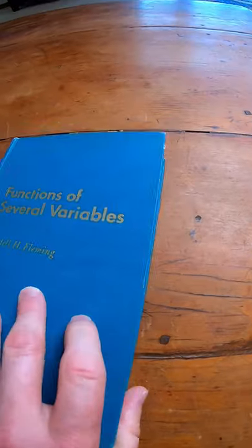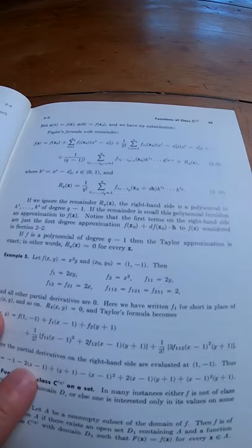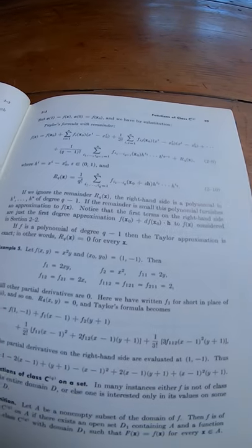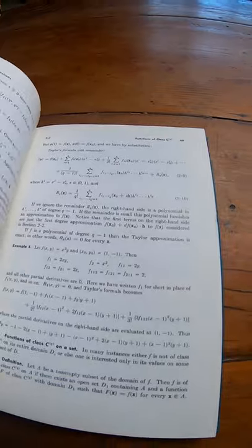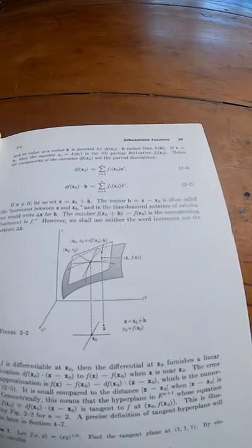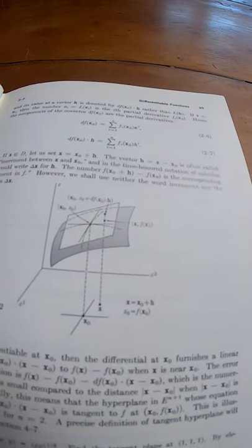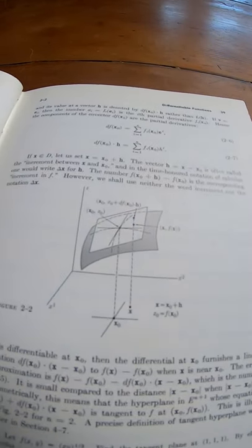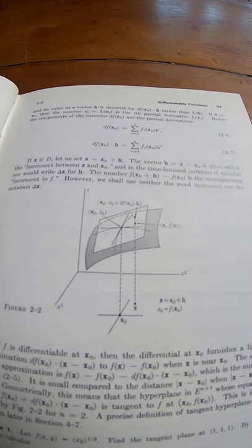So if you're looking for an advanced, quite beautiful treatment of multivariable calculus, the Fleming book is a good choice. Look at those pictures, I mean he does a really good job explaining the concepts.